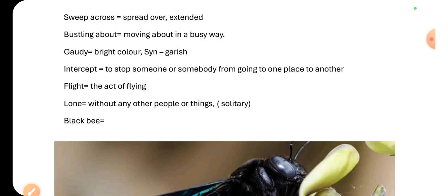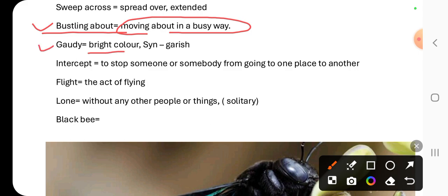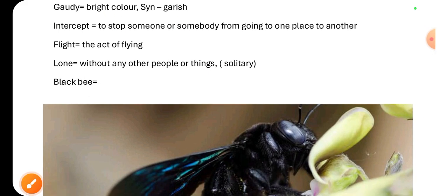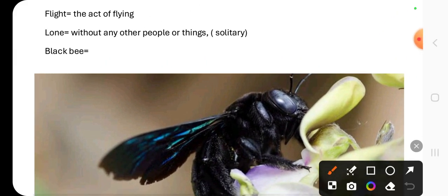'Sweep across' I have already explained. 'Bustling about' has been used for dragonflies moving about in a busy way — generally used for insects or birds. 'Gaudy' is the word used for bright color; its synonym is 'garish.' 'Intercept' means to stop someone or something from going from one place to another. Here, a group of dragonflies was intercepting the flight of a lone black bee. 'Flight' as a noun means the act of flying.